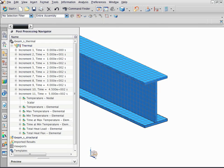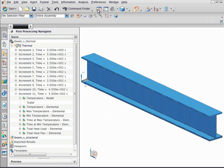The structural model has a different mesh than the thermal model. Create the mapping solution.